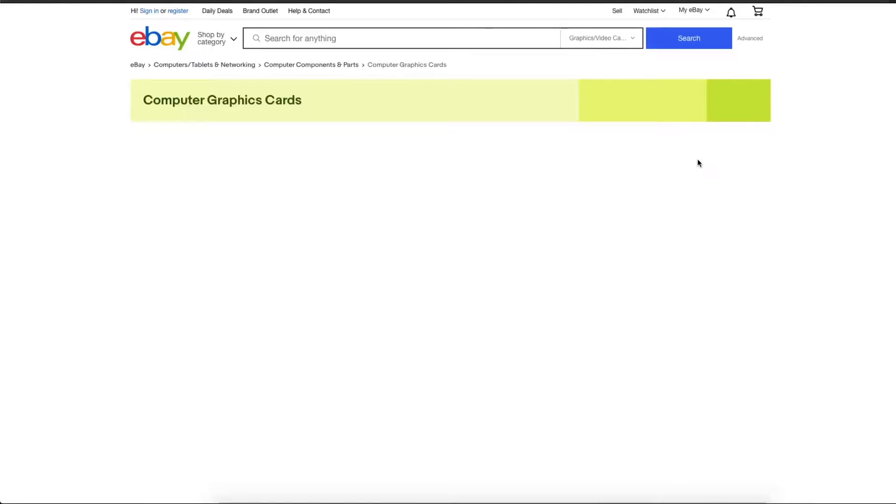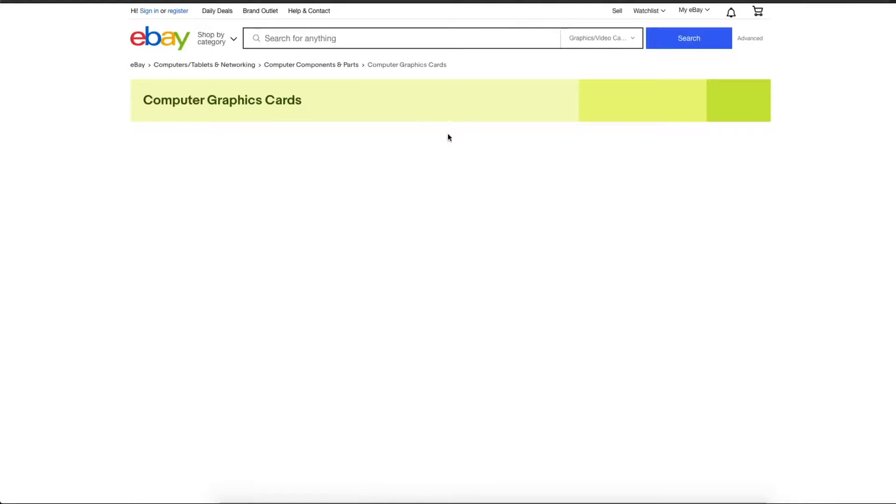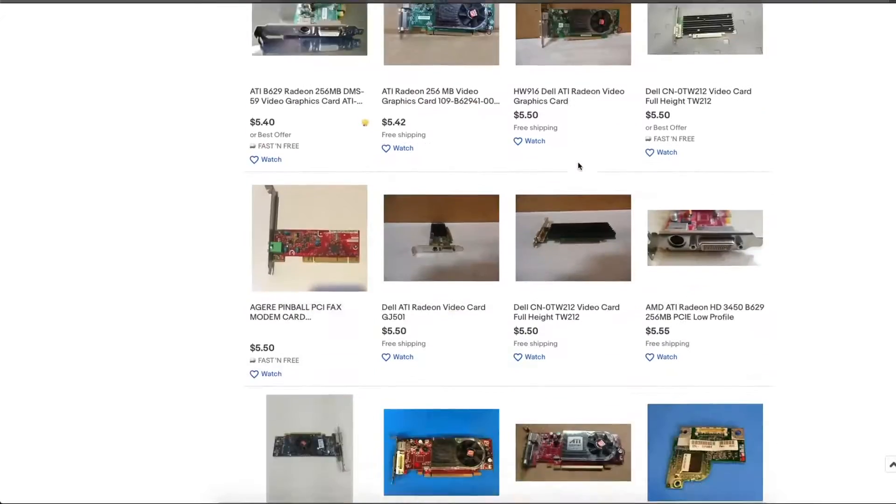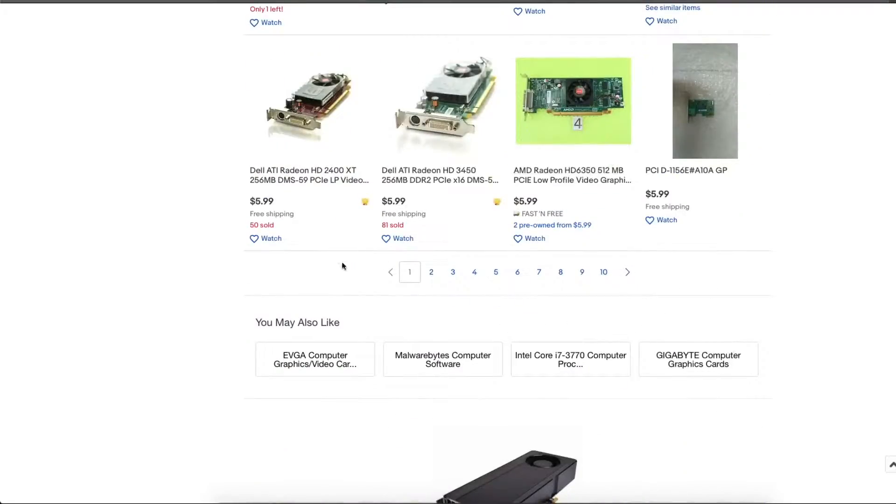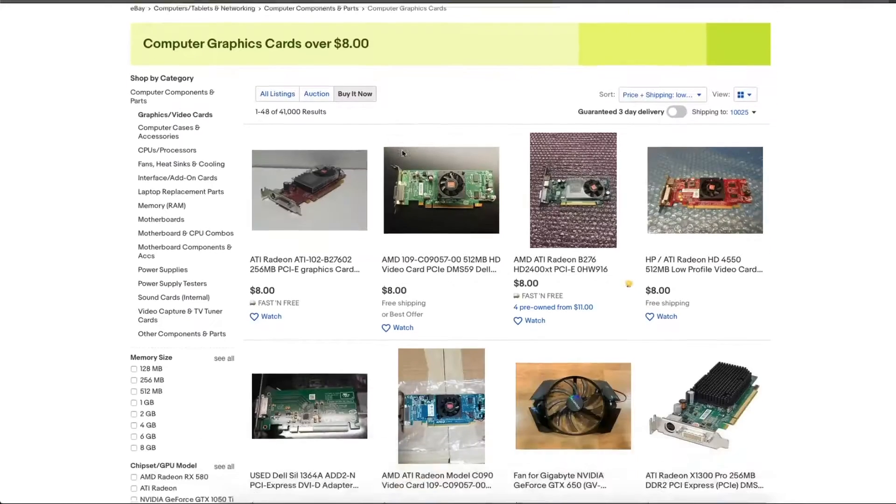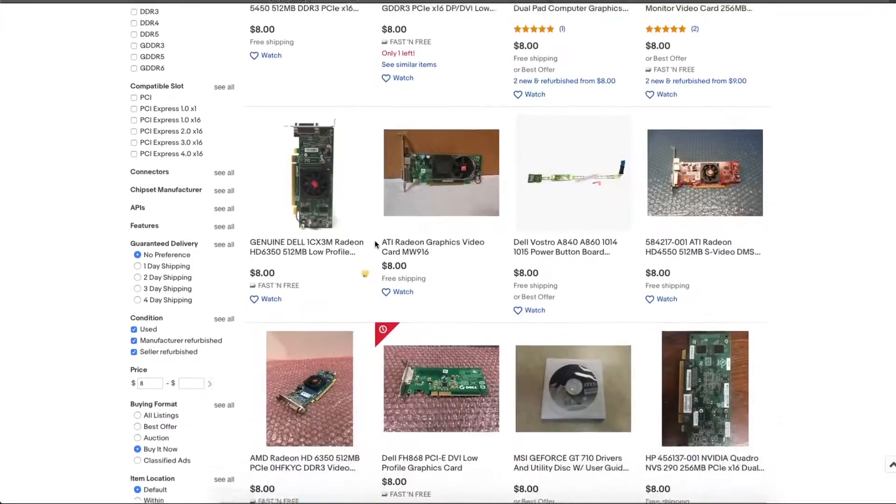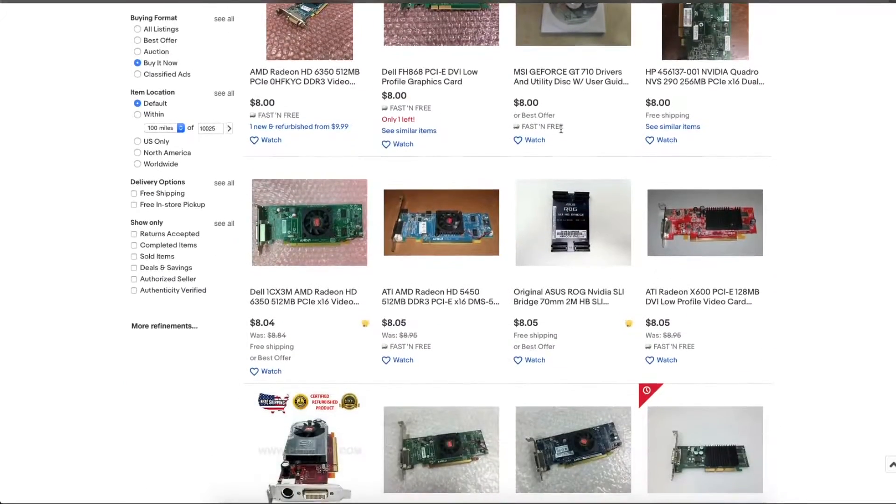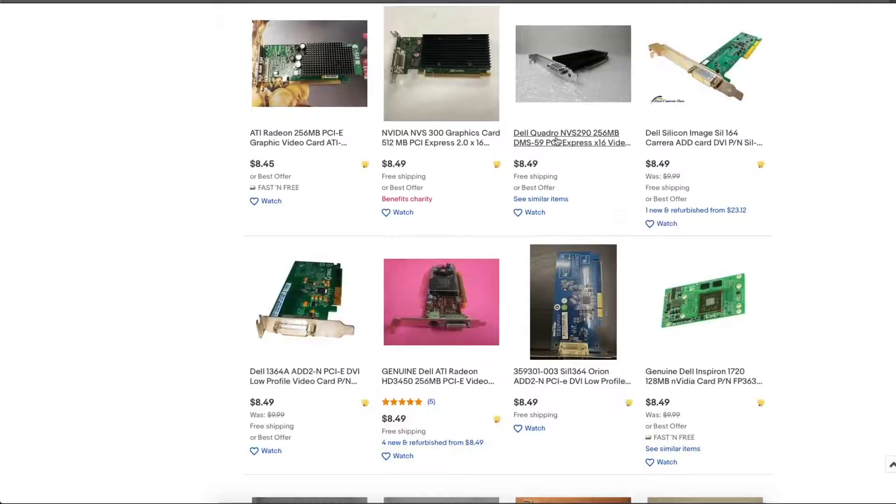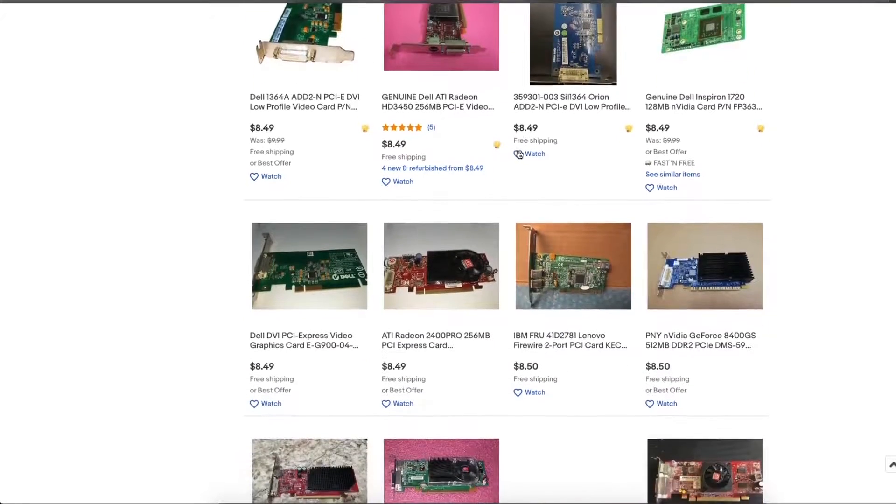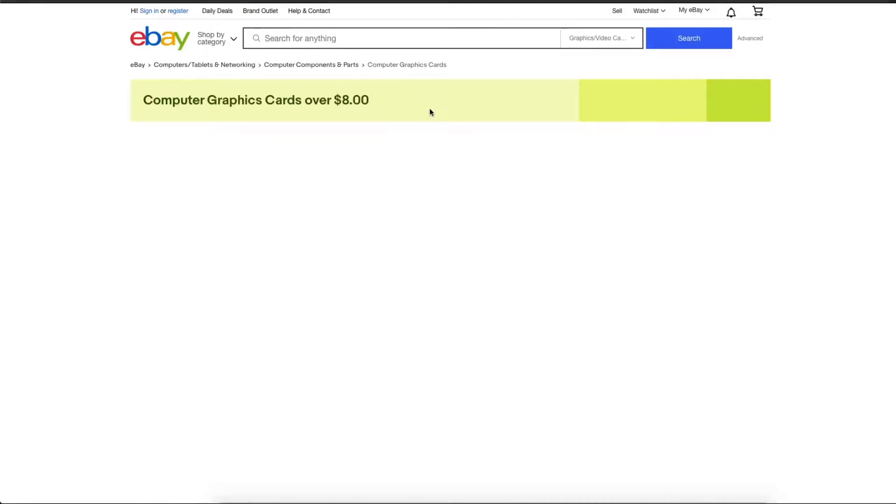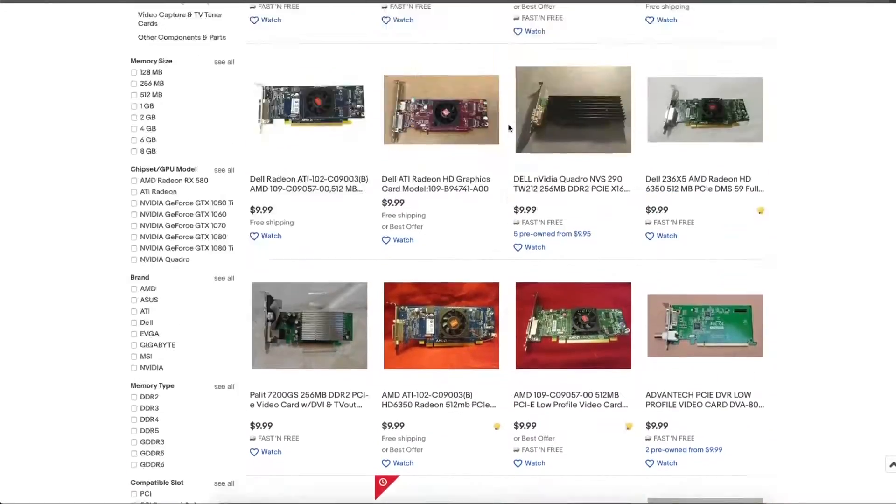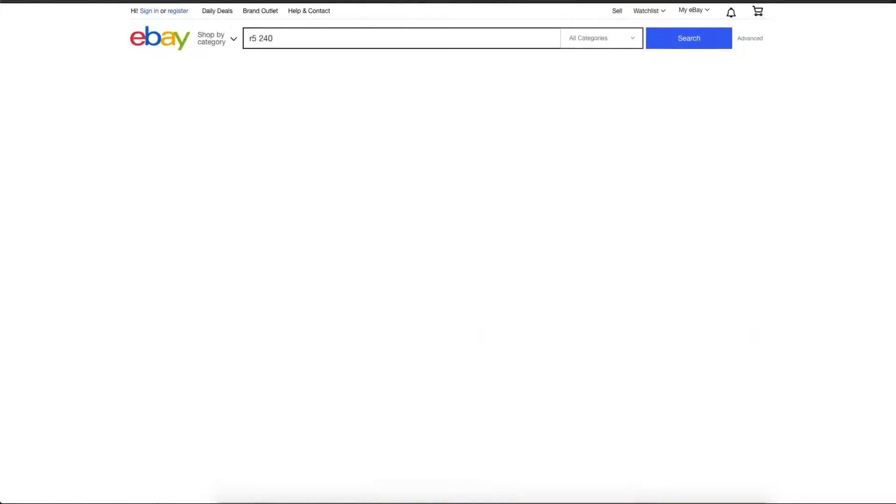Going on eBay and sorting price low to high will spit out some pretty garbage GPUs. Half of them are straight up ancient and others are just terrible. We don't want to deal with the pain of AMD's Terascale drivers which are too much of a headache, so we'll avoid AMD's low-end something thousand series GPUs. We then find old NVIDIA GPUs like Quadros and Teslas that probably don't have modern driver support.